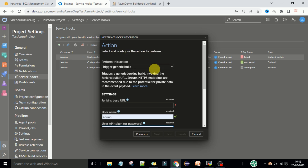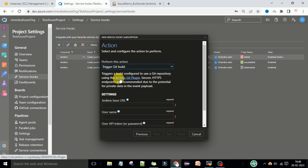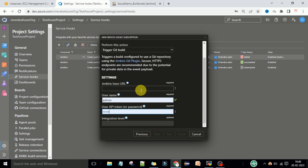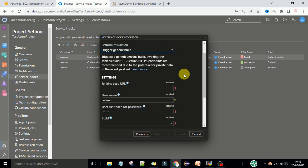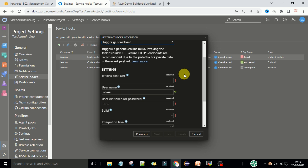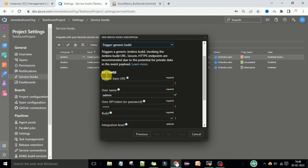Now configure the action to perform. Under 'Perform this action' you can choose 'Trigger the Jenkins build' or 'Trigger the Git build'. If you select trigger the Git build, you provide the Jenkins base URL, username, and API token and it will trigger any build on the Jenkins server. I want to trigger a particular build only, so I will select 'Trigger generic build'.